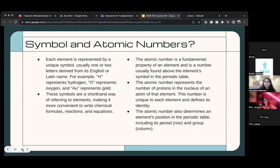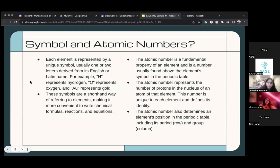Does anyone have questions on chemical symbols or numbers?